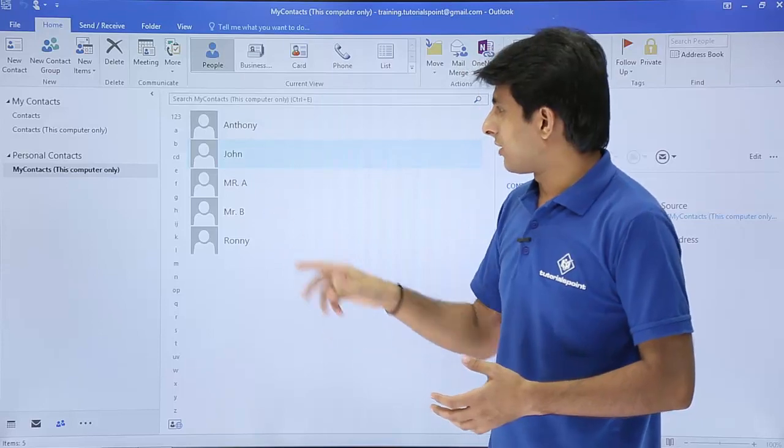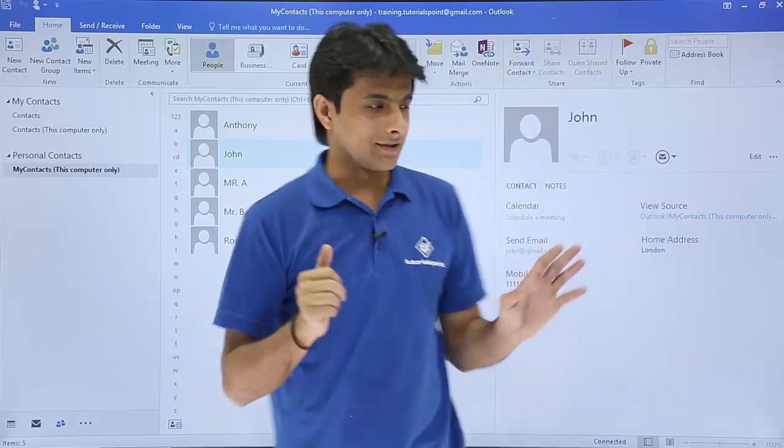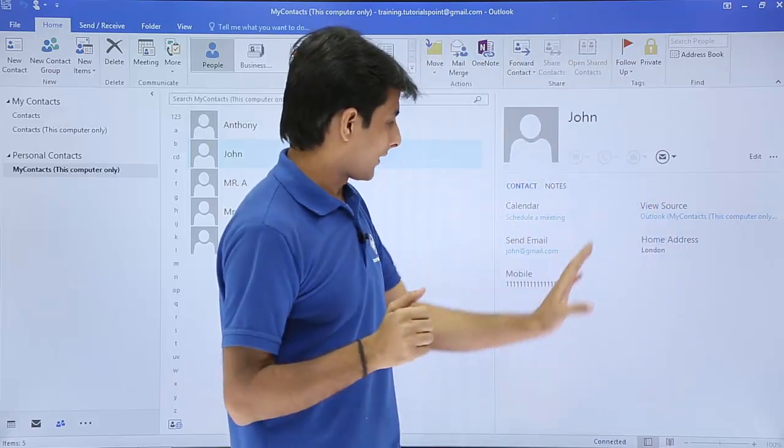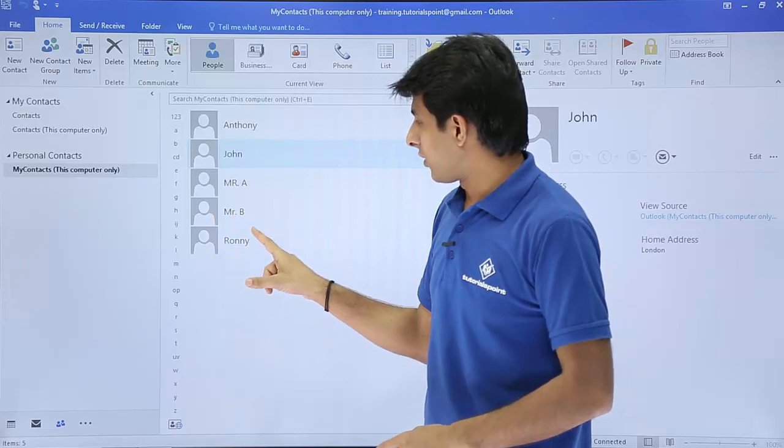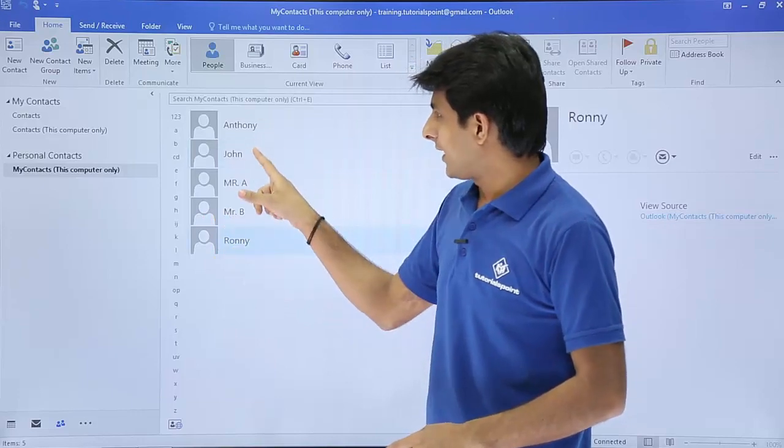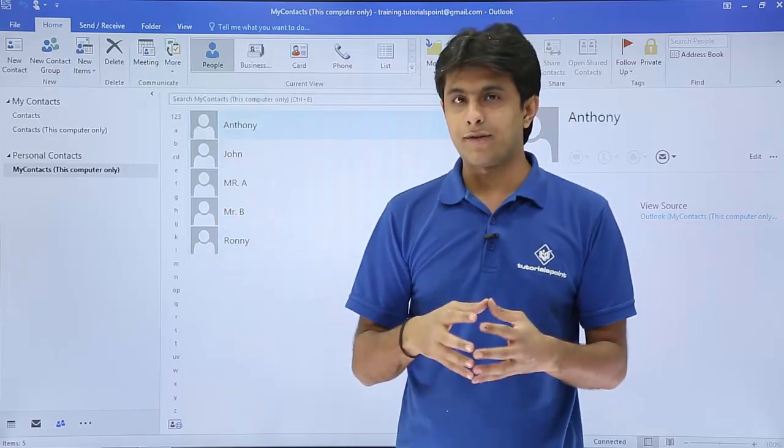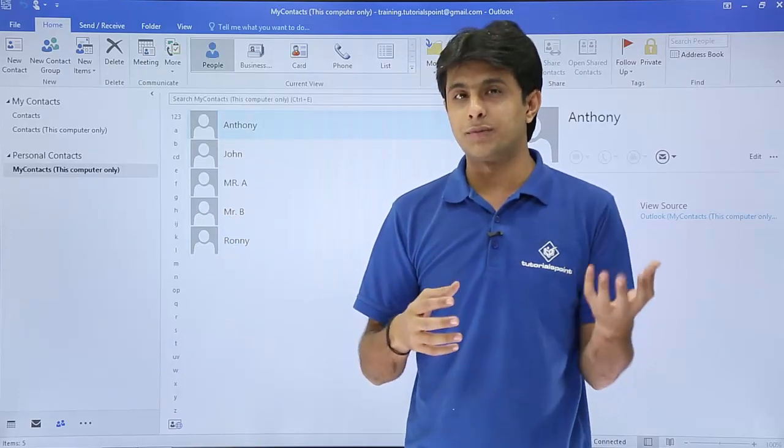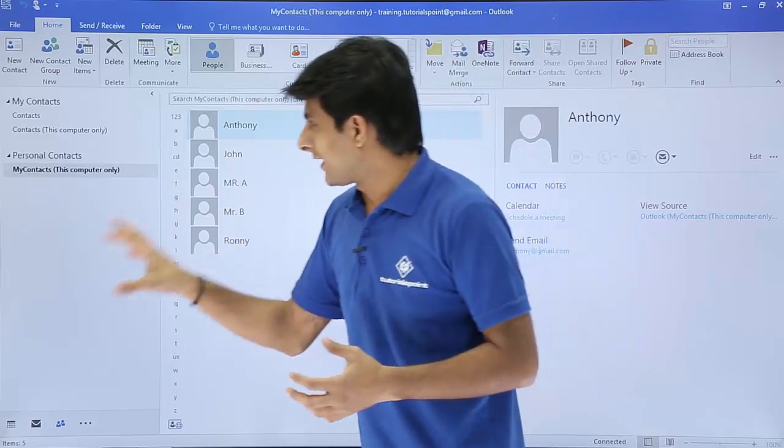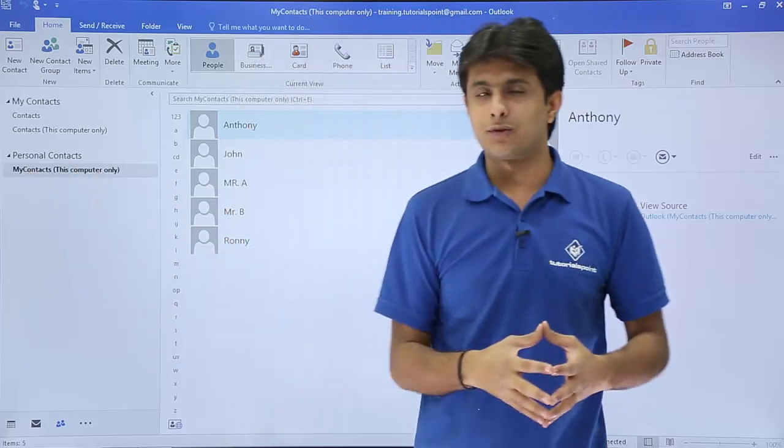So if I click on this John, you see there's a John email ID and everything is given here on the right hand side. And if I click on this Ronnie and Anthony. So this three contacts have exported or you can say imported from Gmail and that has been pasted in this my contacts this only.